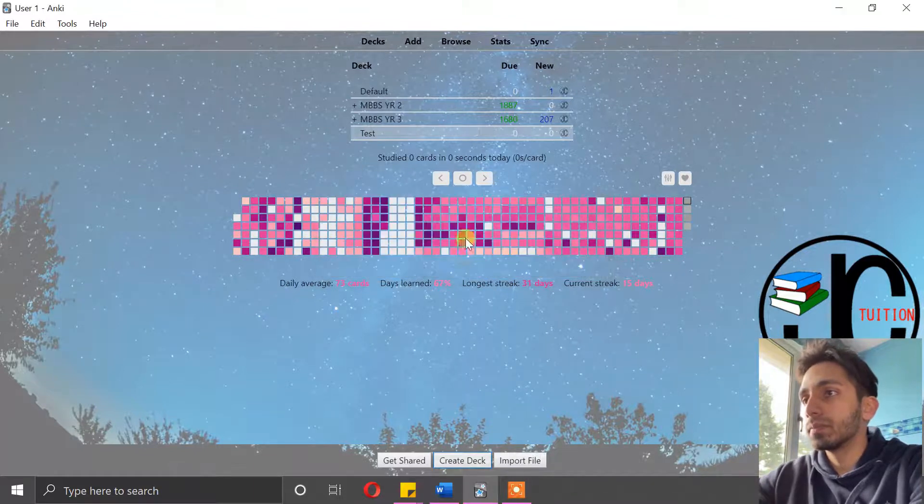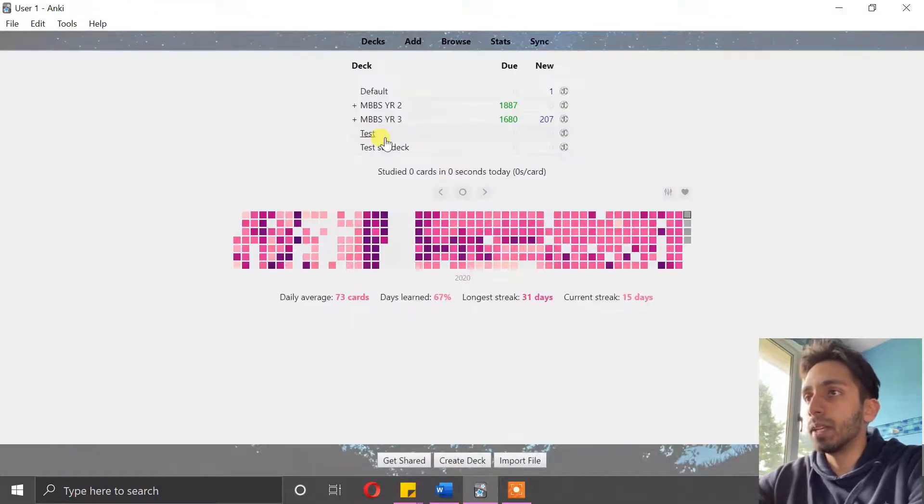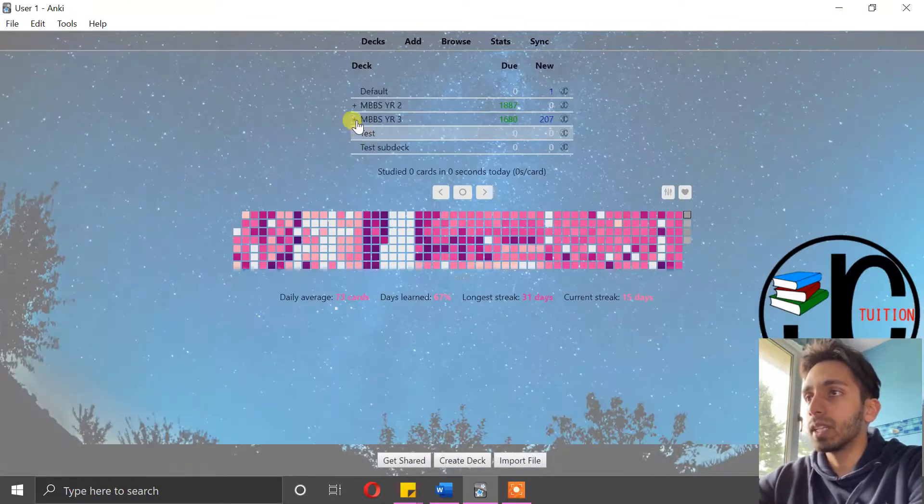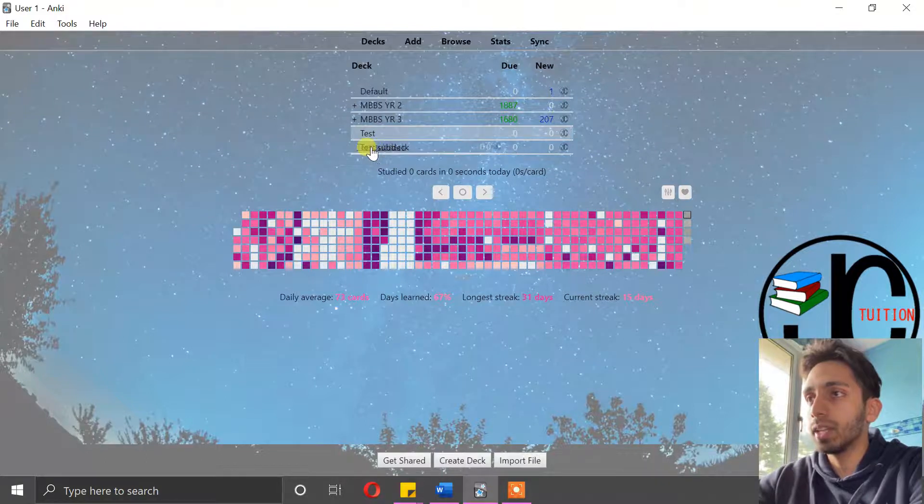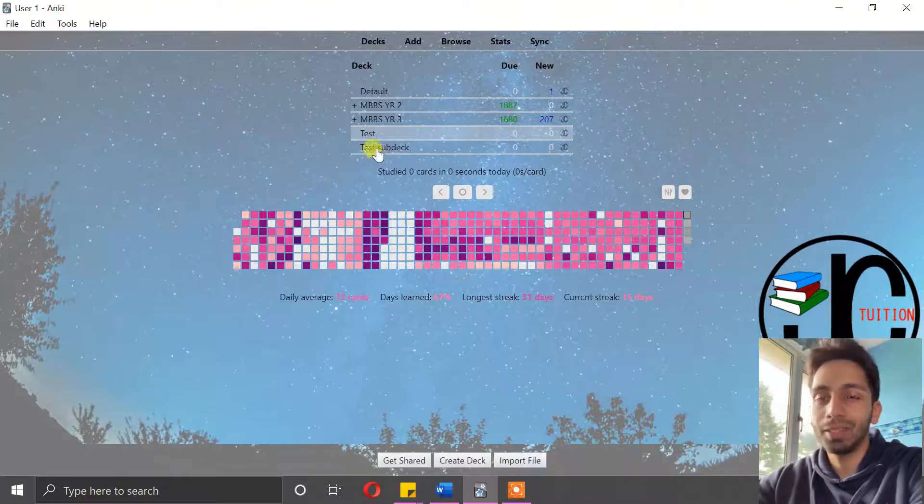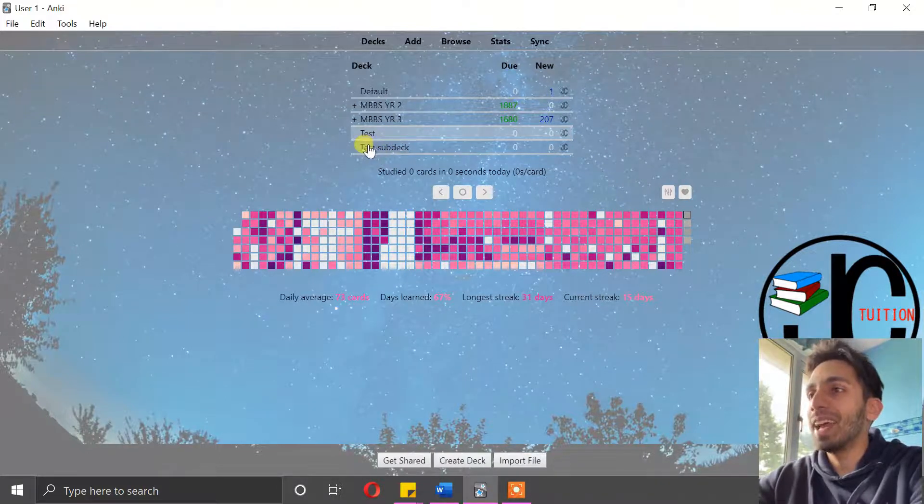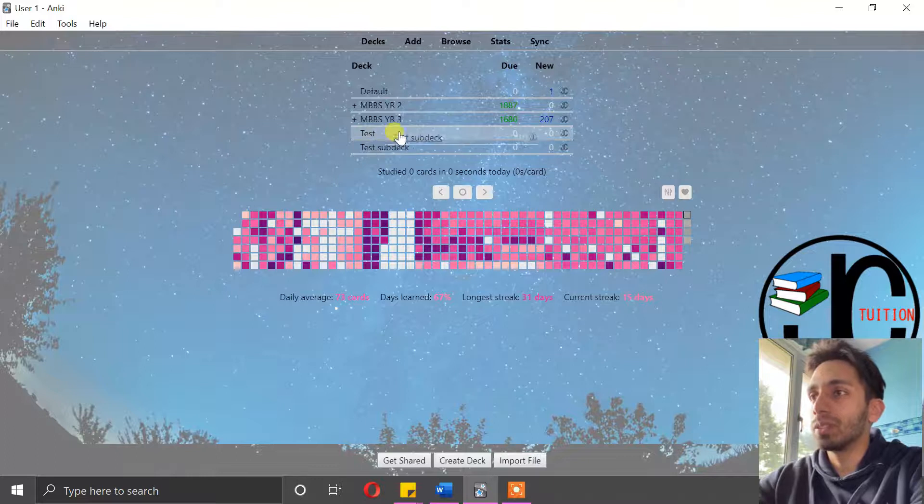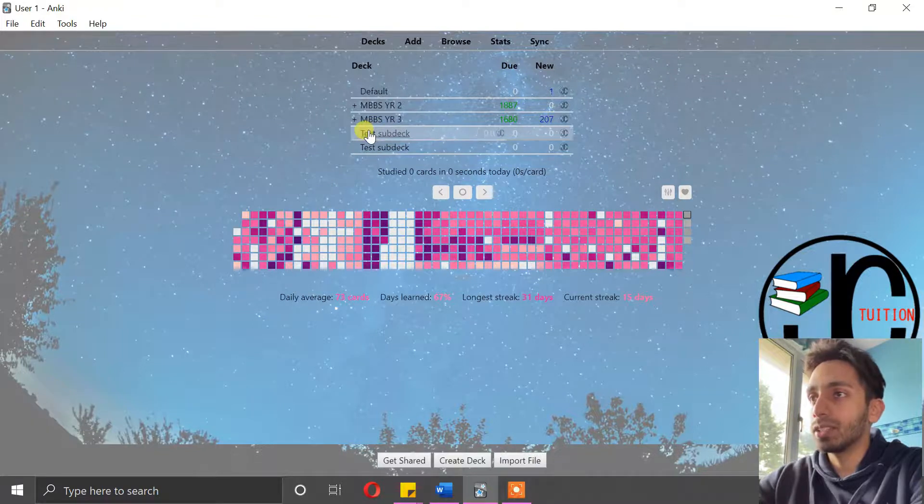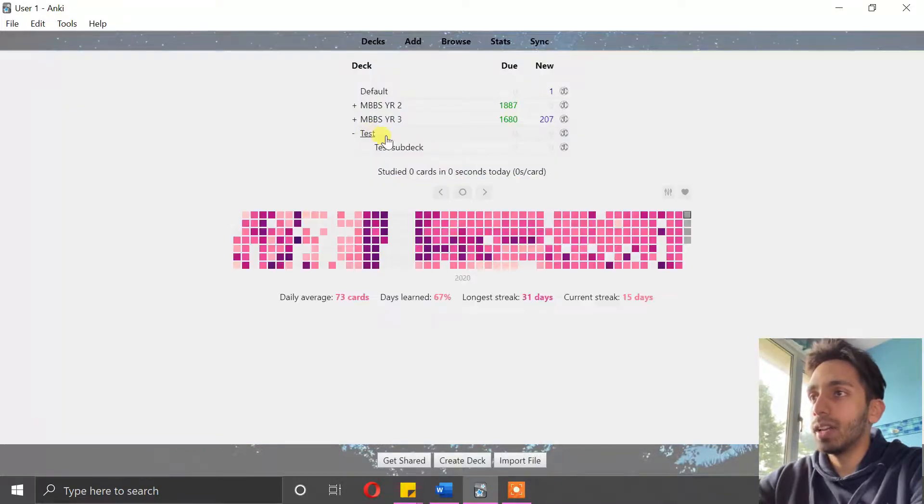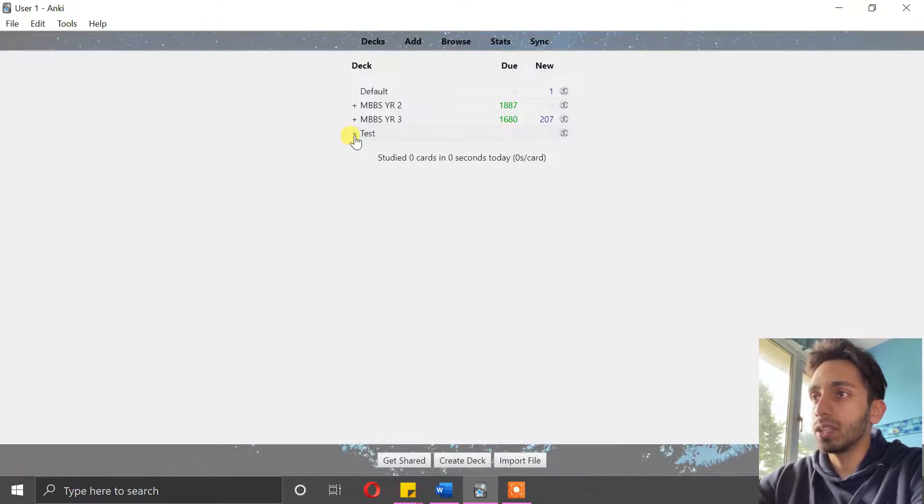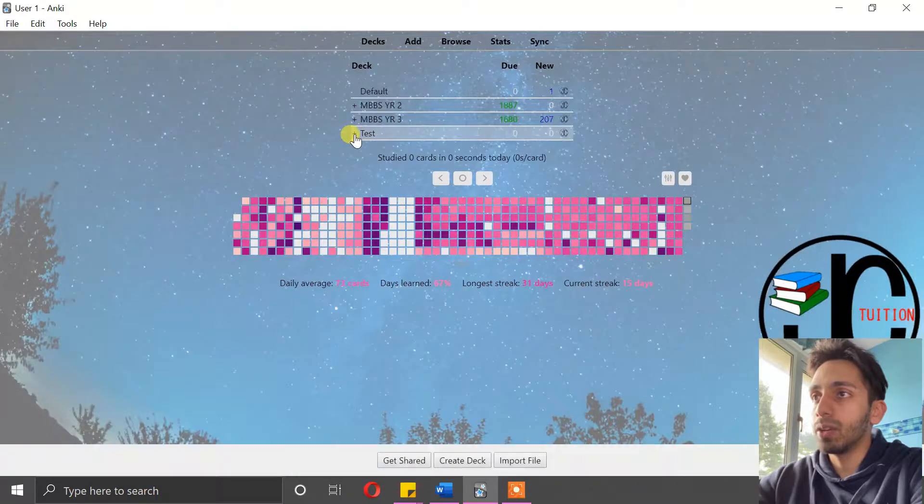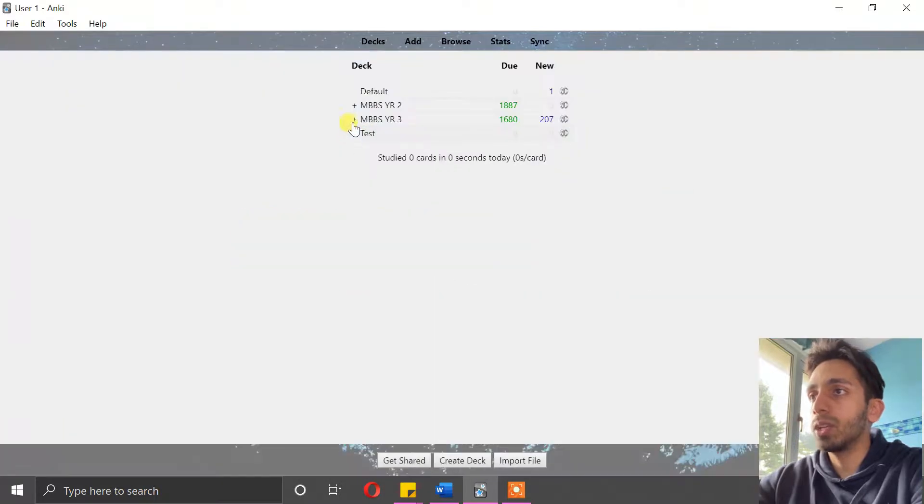All right, I'll show you what I mean. So as you can see, you can now drag this test sub-deck into test like so, and it creates a sub-deck. Now you can close it and open it, and that's really useful.